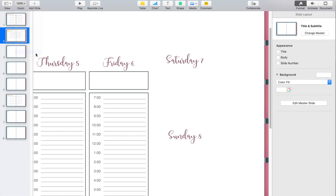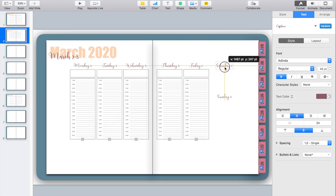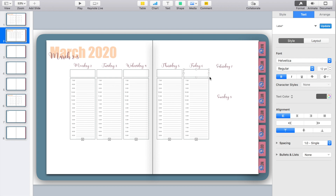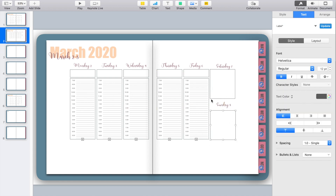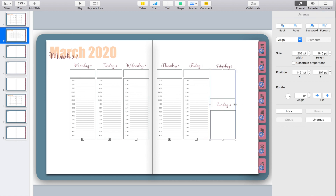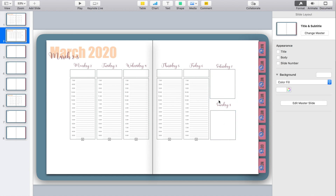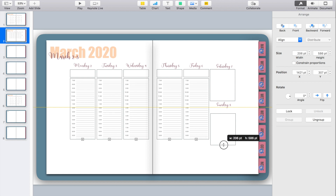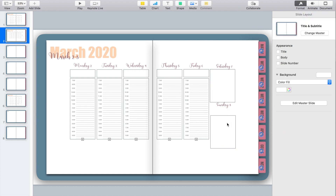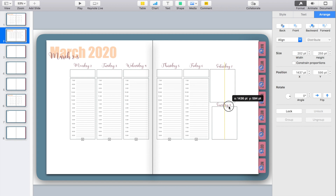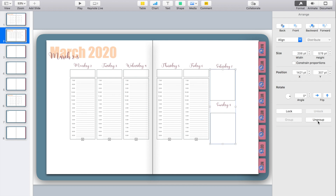One great thing about digital planning is you can use different setups for every week and every month. In the past I've done weekends in one box, but that doesn't work best for me, so I'm going to create just an empty box for Saturday and Sunday. I'll click on both, go to Arrange and Group them — this lets me adjust the size of both boxes at once. I can stretch it out, then Ungroup to confirm both got the same increase, and adjust if it's too much.